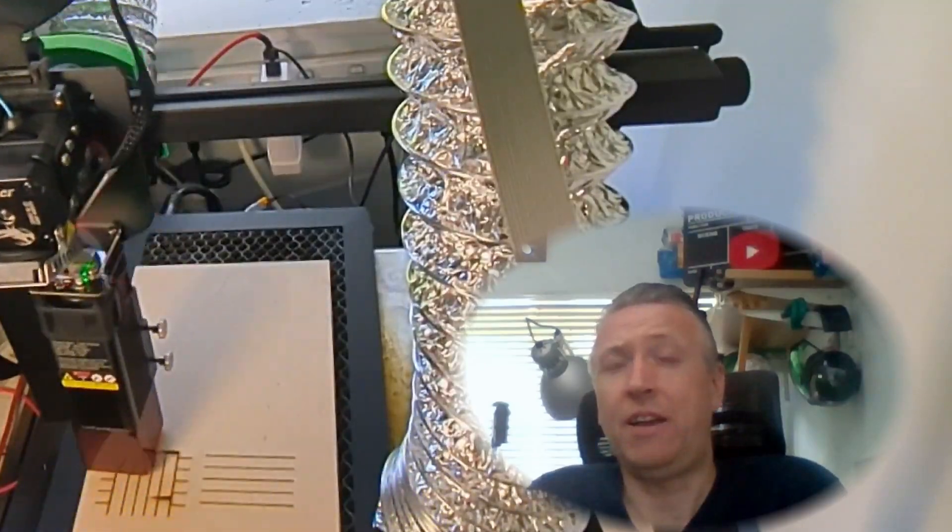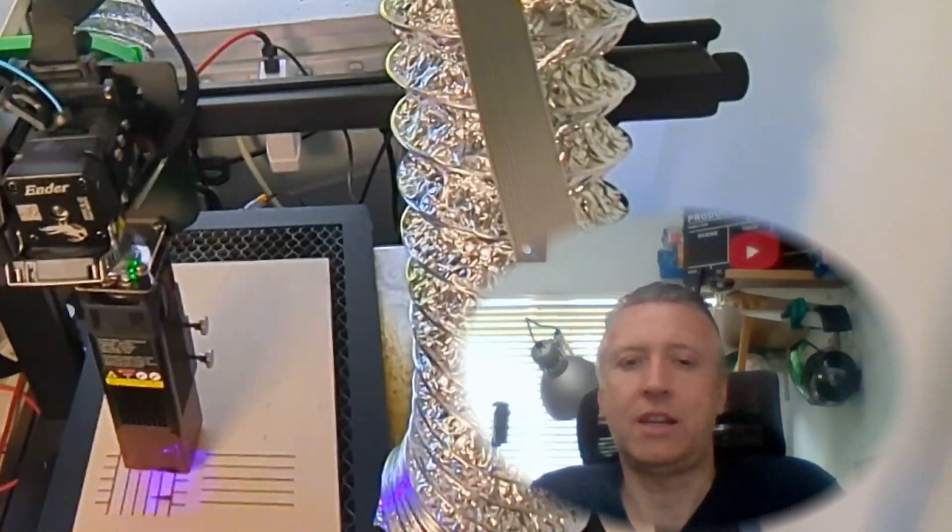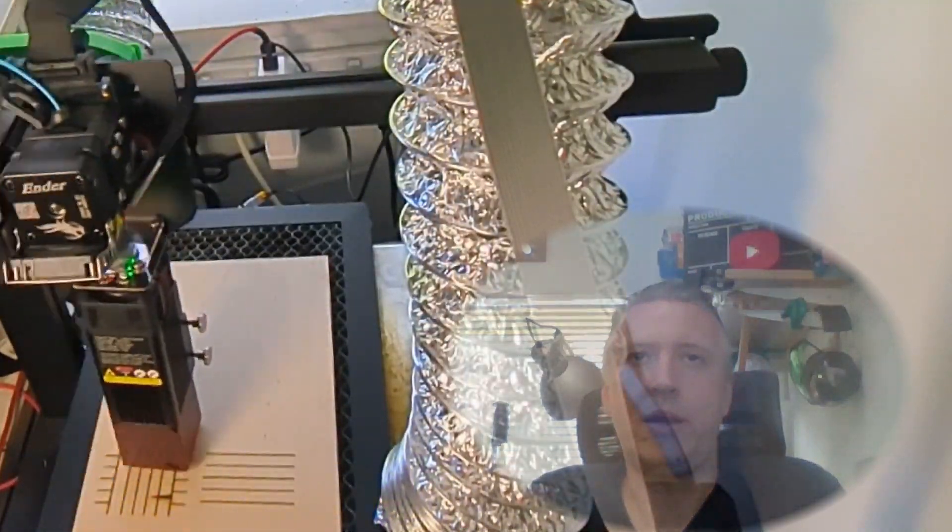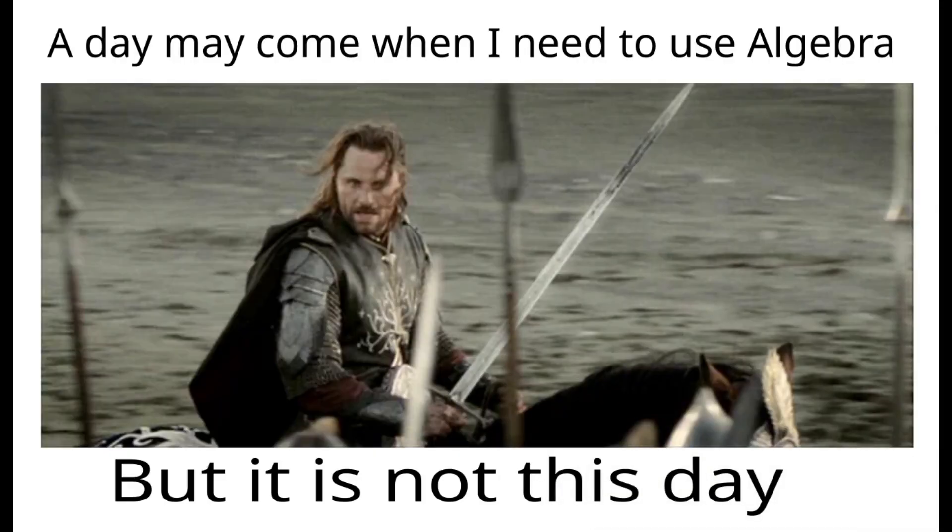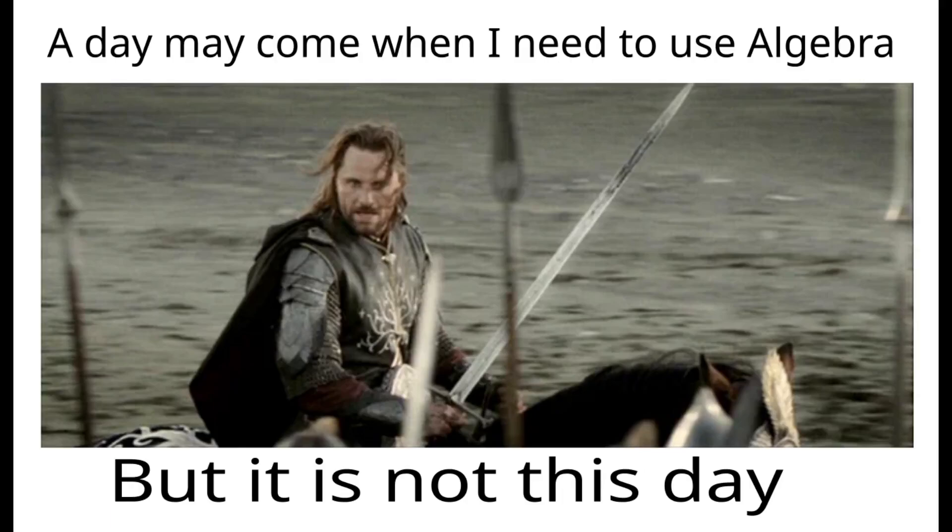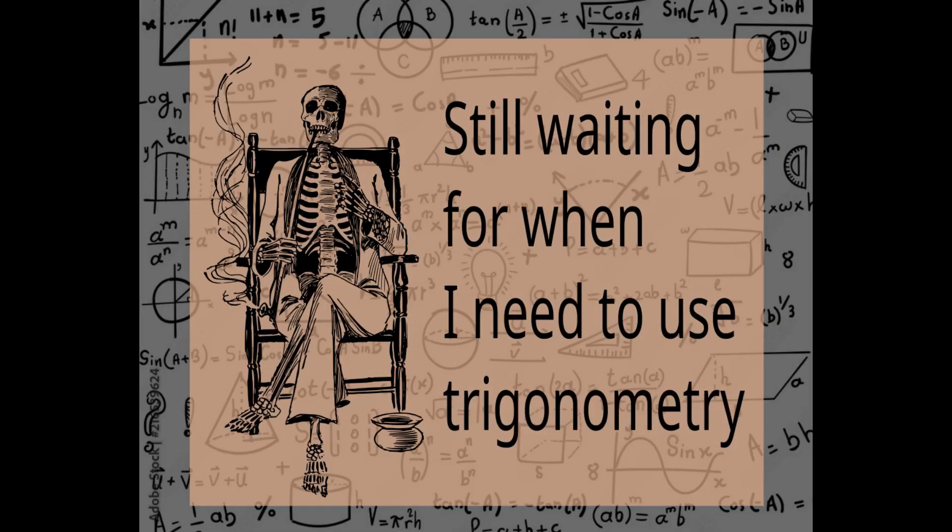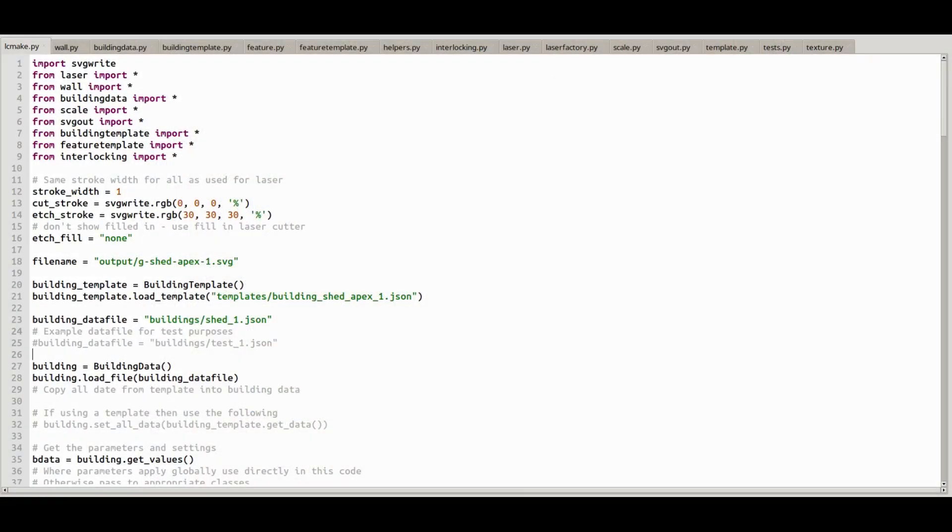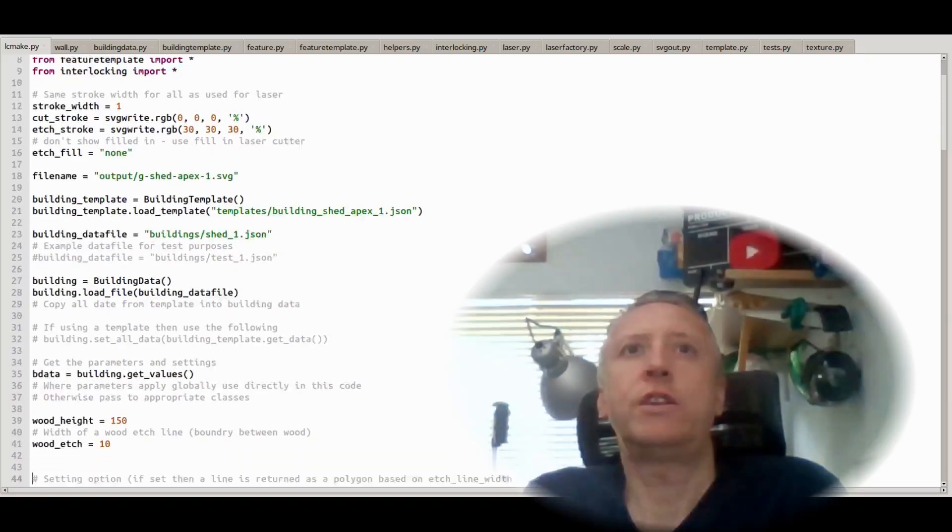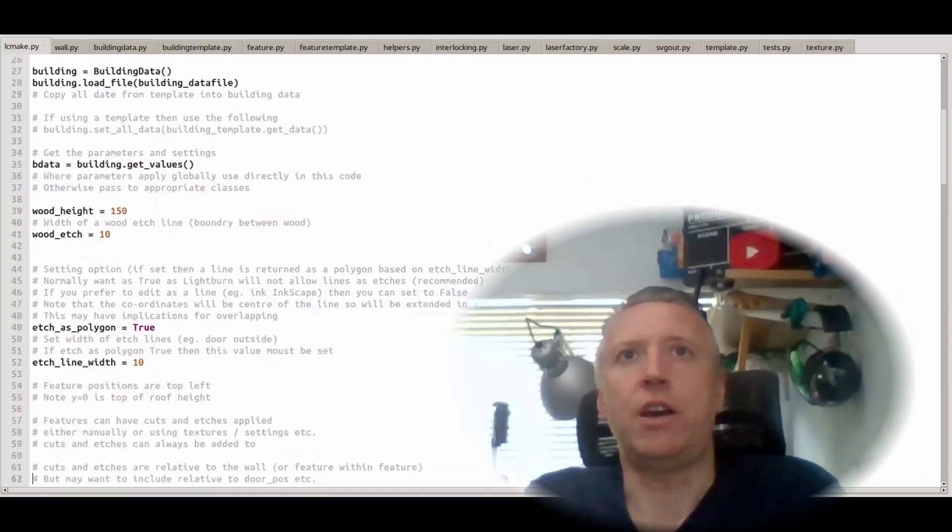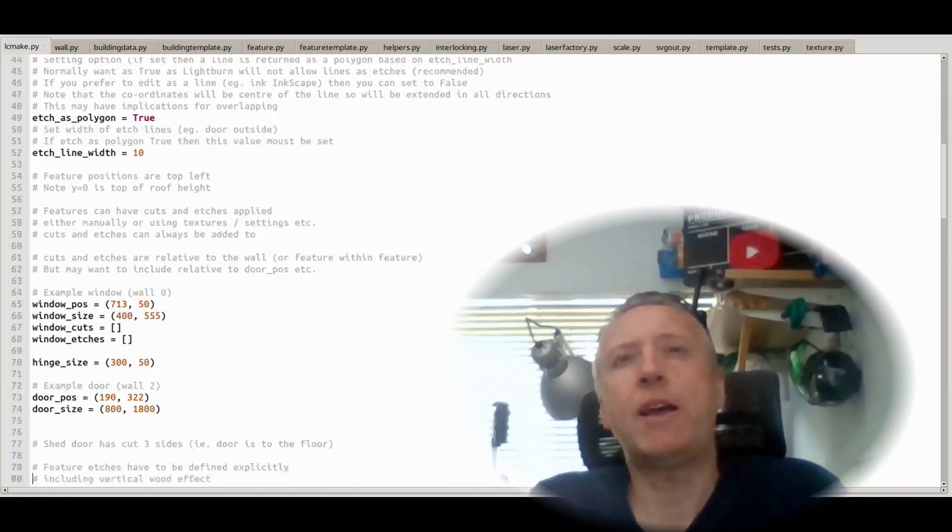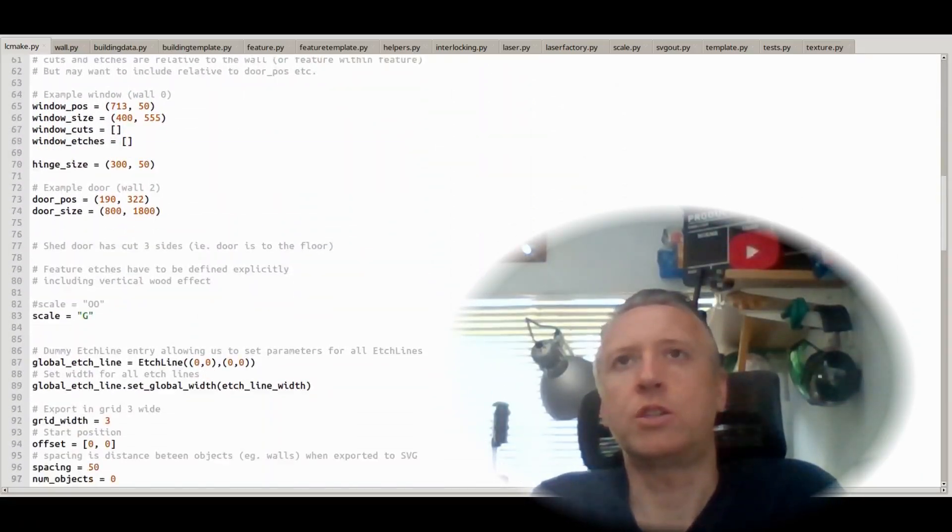I have to spend time thinking about how to implement it, and despite the popular memes, I used algebra, Pythagoras, and trigonometry, which are all commonly used when thinking about graphics, whether you're on a screen or creating designs for a laser cutter.